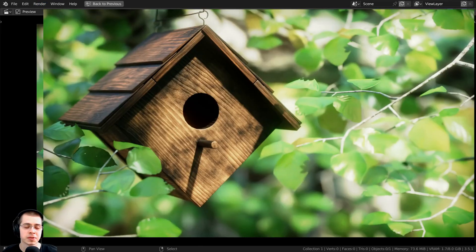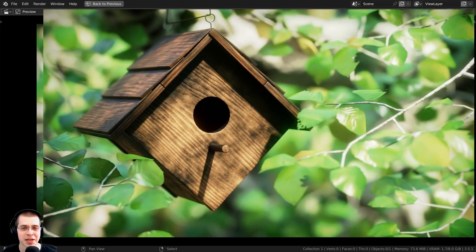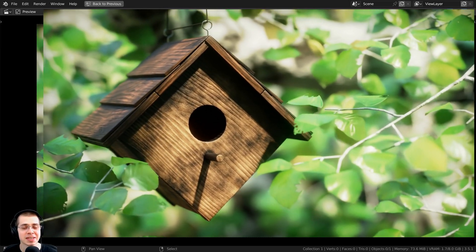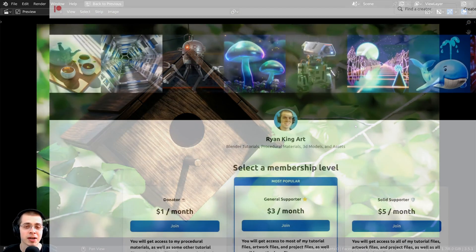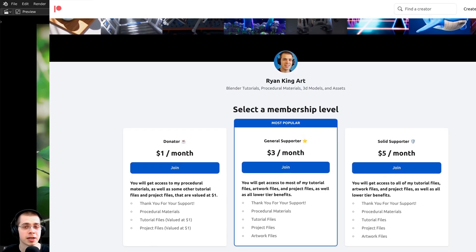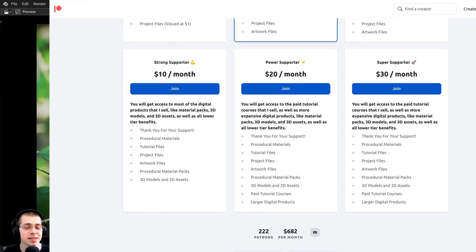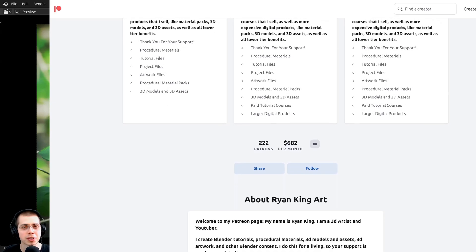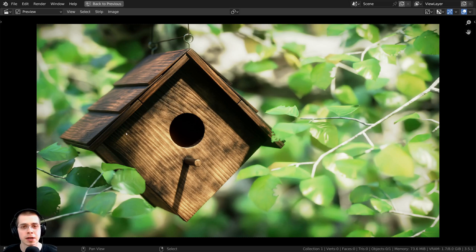This wraps up the tutorial series on this birdhouse animation. I hope you enjoyed it and thank you so much for watching. If you'd like to support me and this channel you can check out my Gumroad store and Patreon page for 3D models, assets, tutorial files, procedural materials, and other Blender content — including the project files for this tutorial.